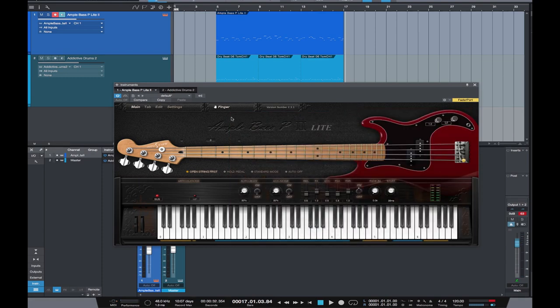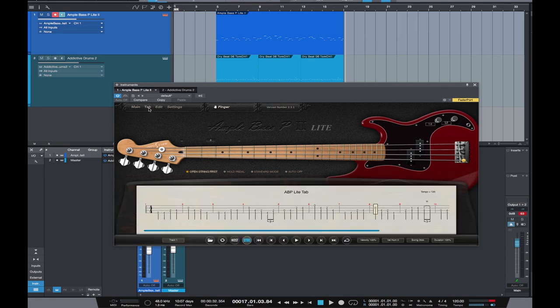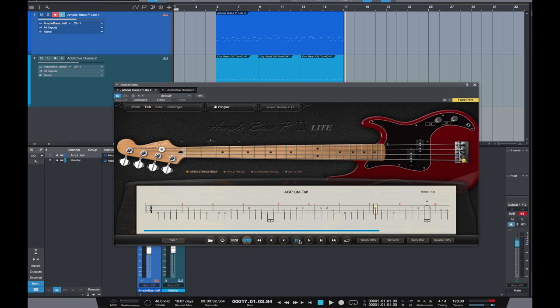Ultimately for me though it just comes down to it sounding like a great plugin, which is it sounds like a P bass. You can very quickly get the tone you want and get going. It also has this really handy little tab section which I believe you can import tab into as well. You can have a listen to that now.